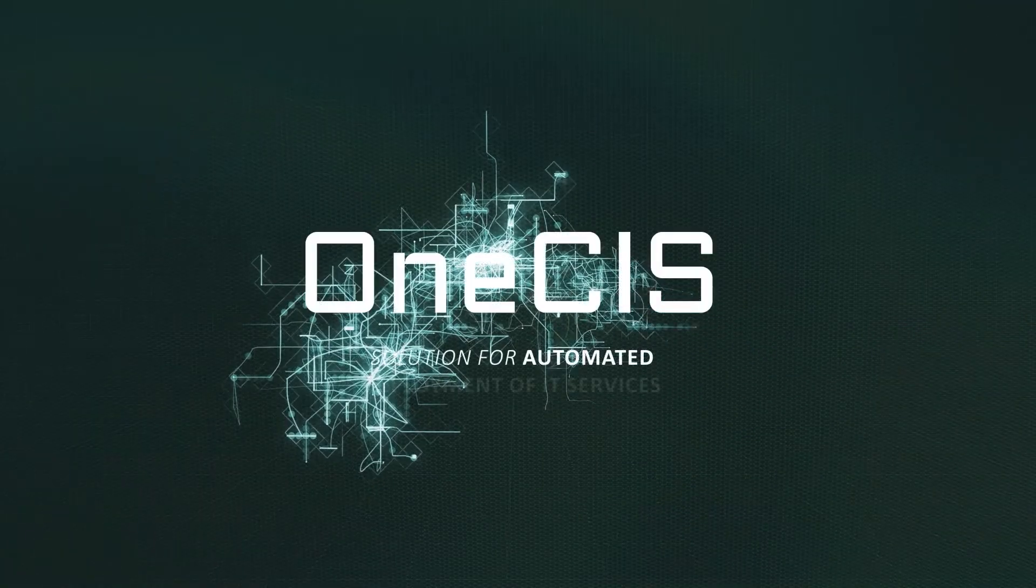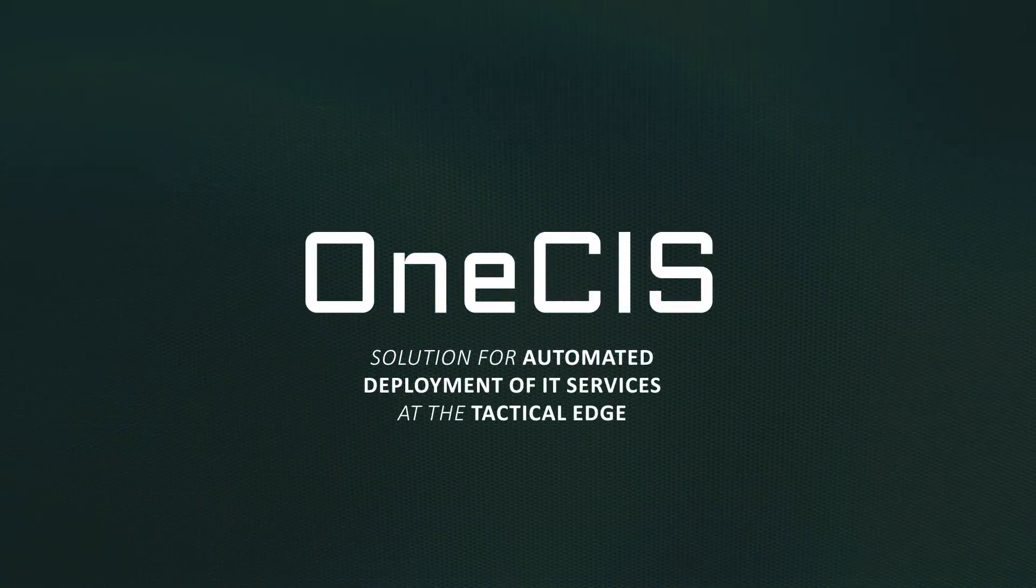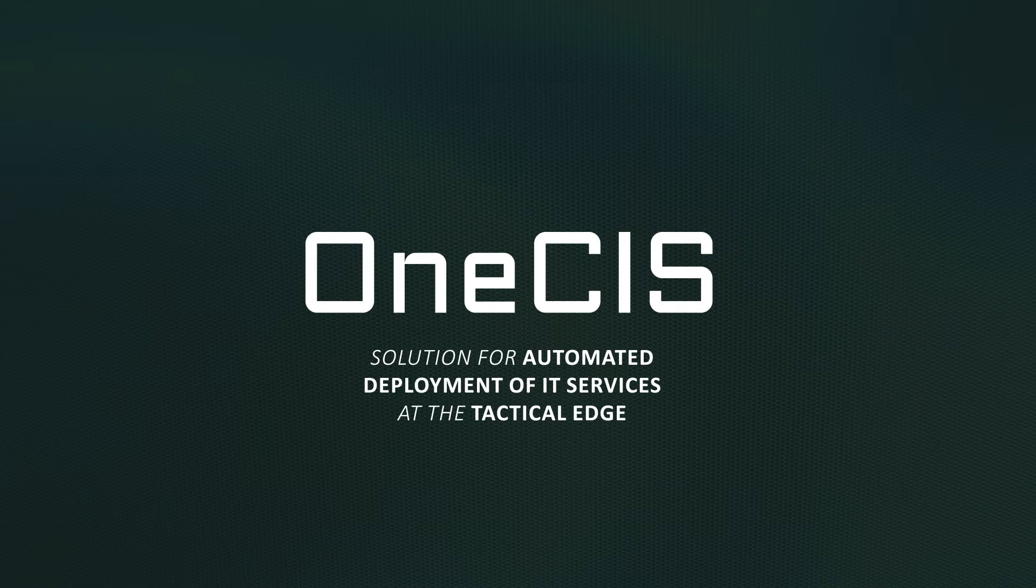OneSys, the solution for automated deployment of IT services at the tactical edge.